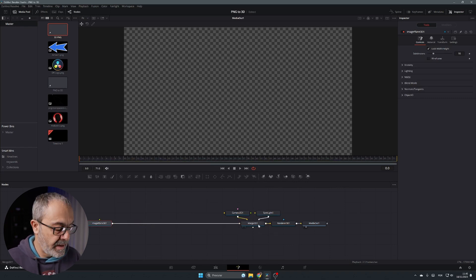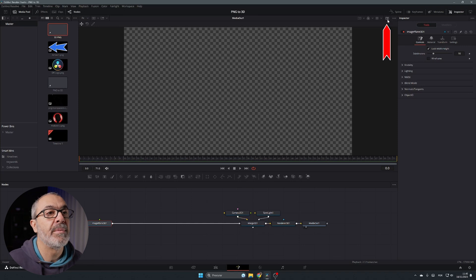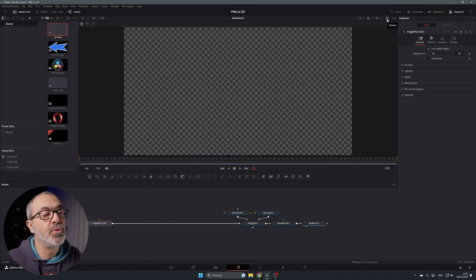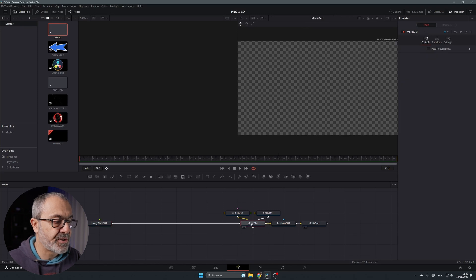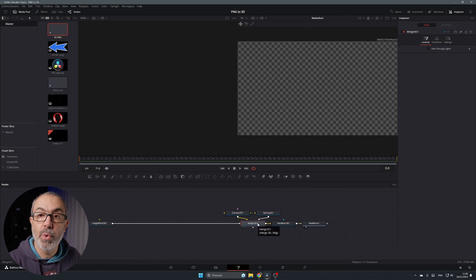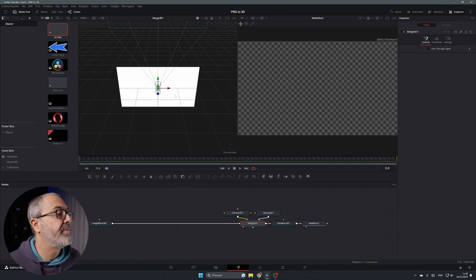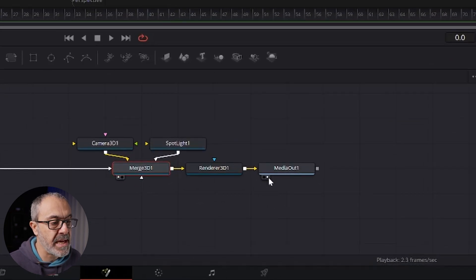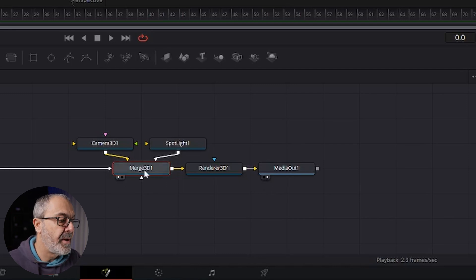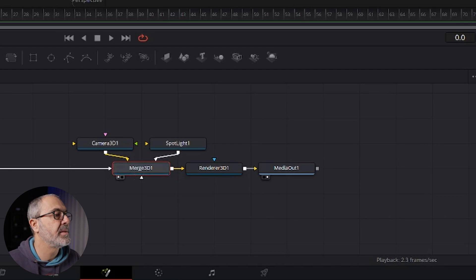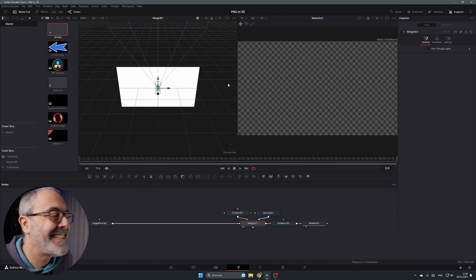Add an Image Plane 3D and connect it to the Merge. I'm only seeing one viewer, so I'll click the two-rectangle viewer button to get a split view. Select the Merge 3D and press 1 to view it in Viewer One. Viewer One shows the Merge 3D and Viewer Two shows the Media Out — you can identify which is selected by the white dot on each node.